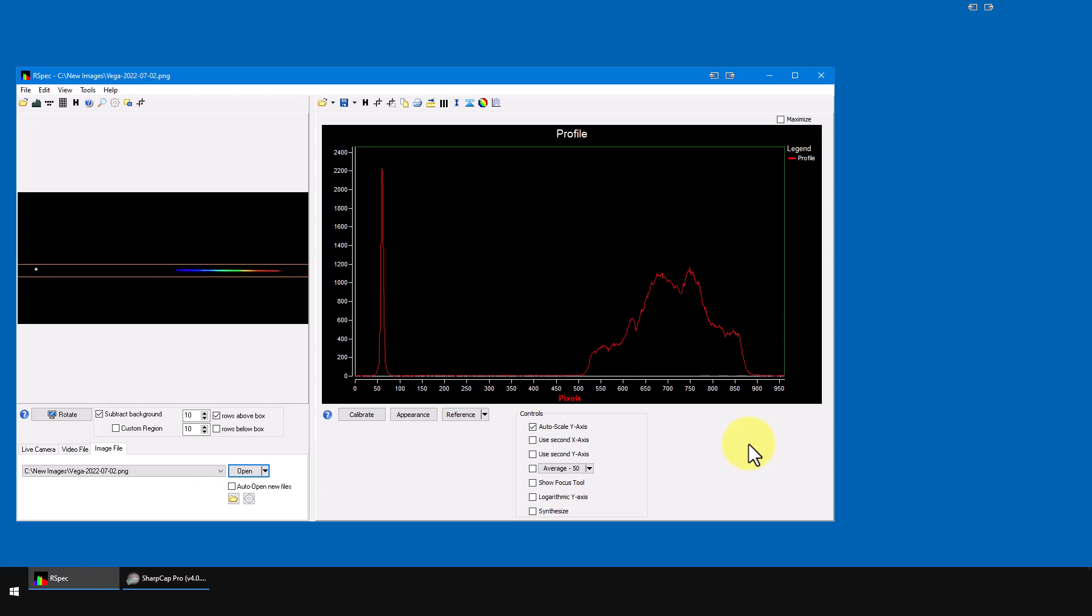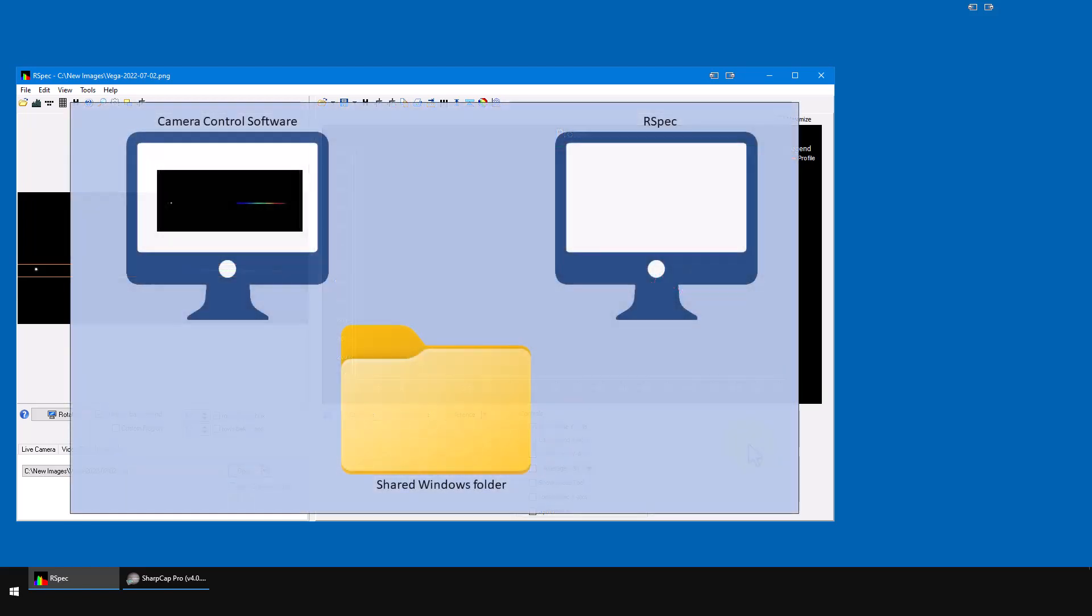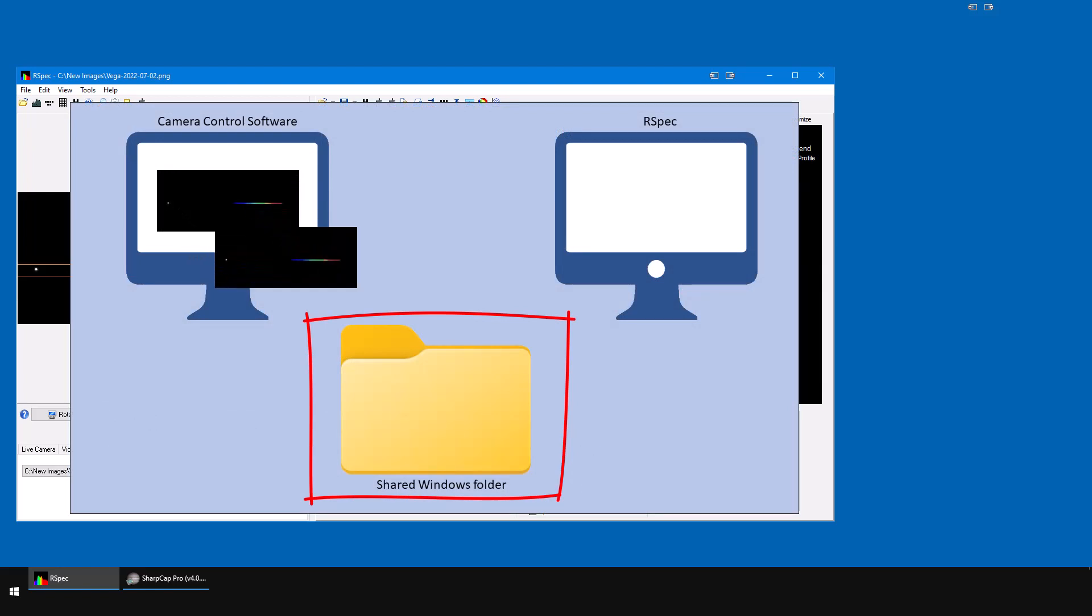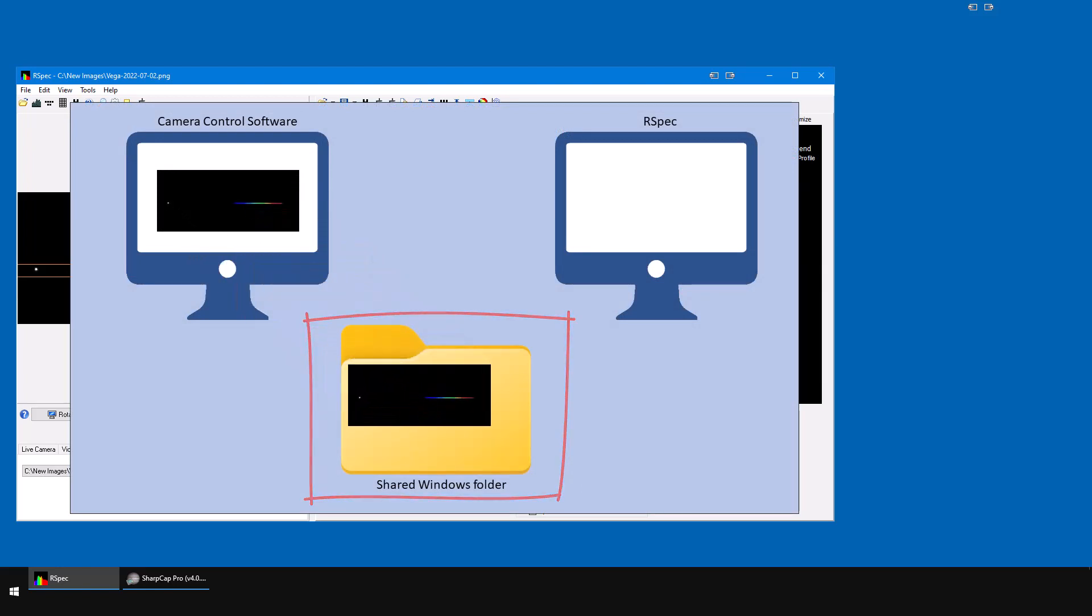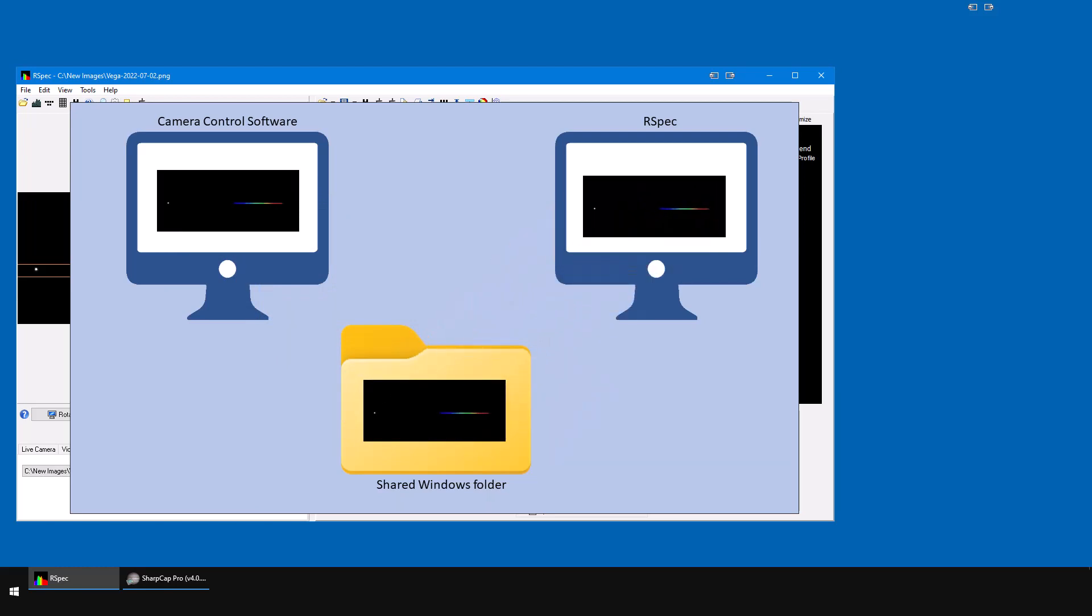The key concept here with the Auto Open feature is that RSpec and your camera control software will both use the same folder for images. Your camera control program saves a new image to the folder, and then RSpec notices the new image and opens it without you doing anything.